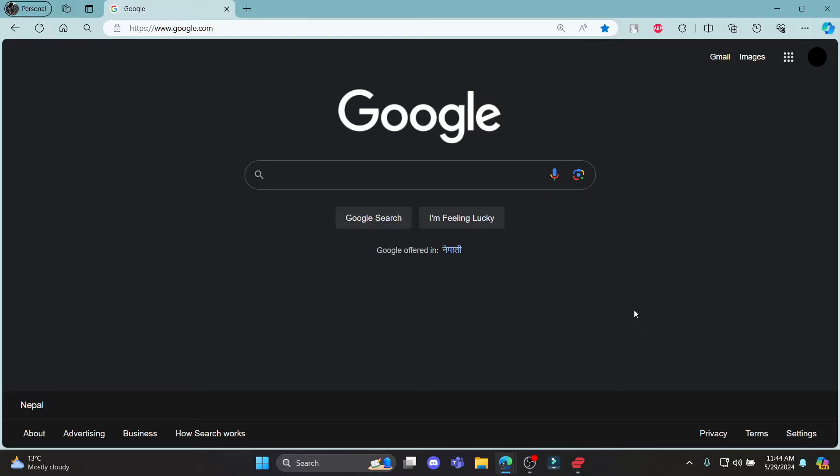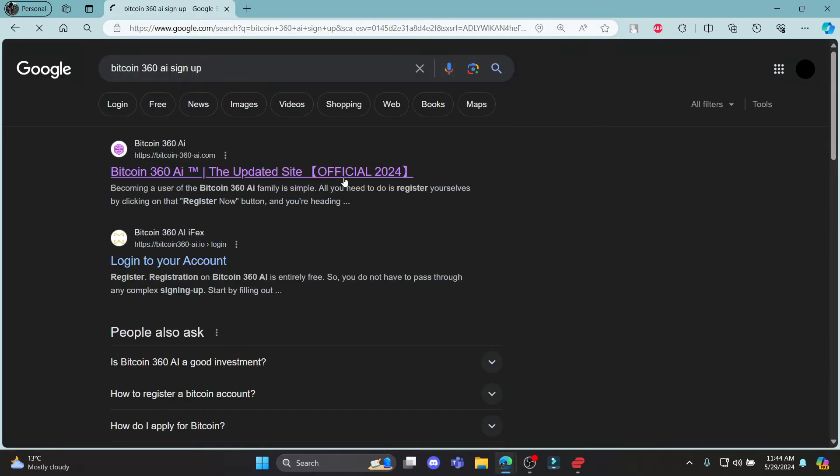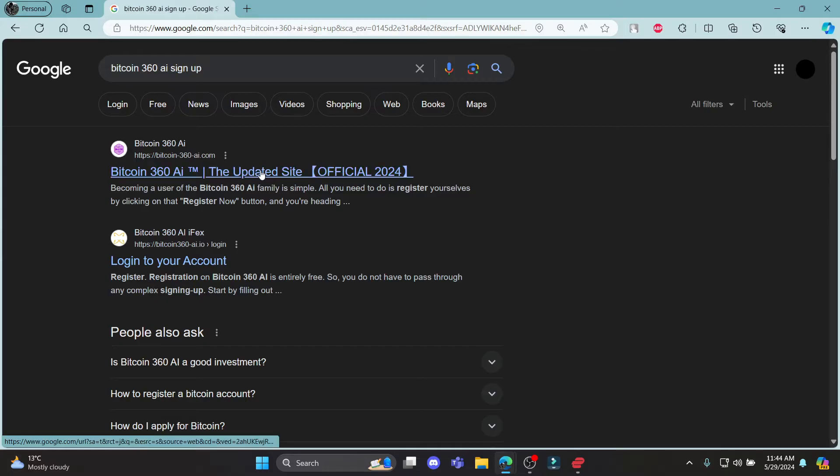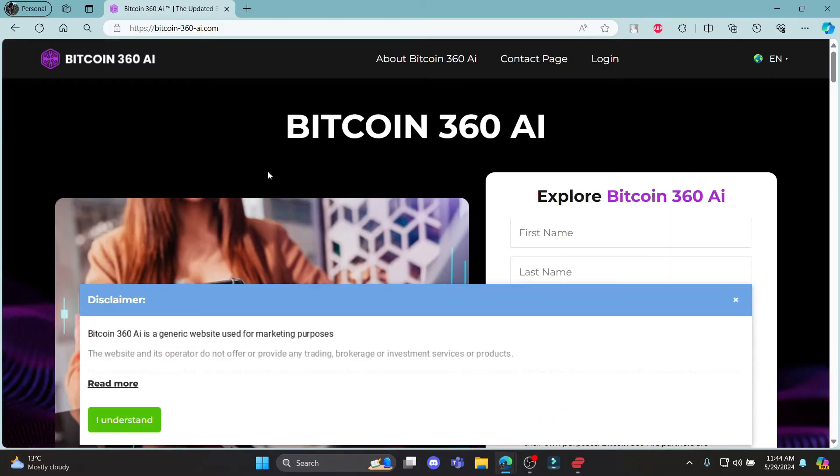In this video, I'm going to teach you how you can sign up for Bitcoin 360 AI. Go ahead and search for Bitcoin 360 AI sign up and click on the first link which appears on your screen. It will take you to the official page of Bitcoin 360 AI.